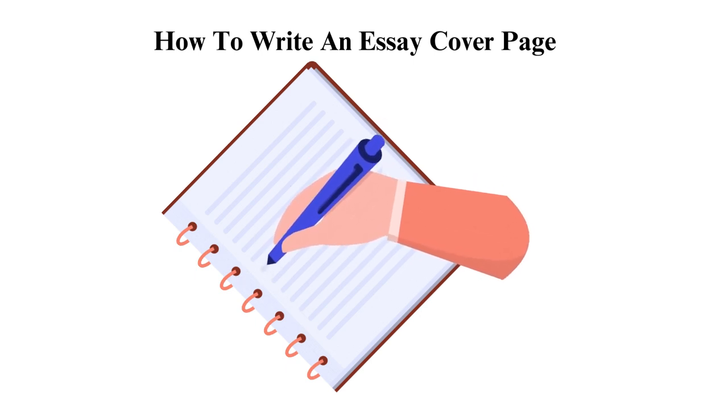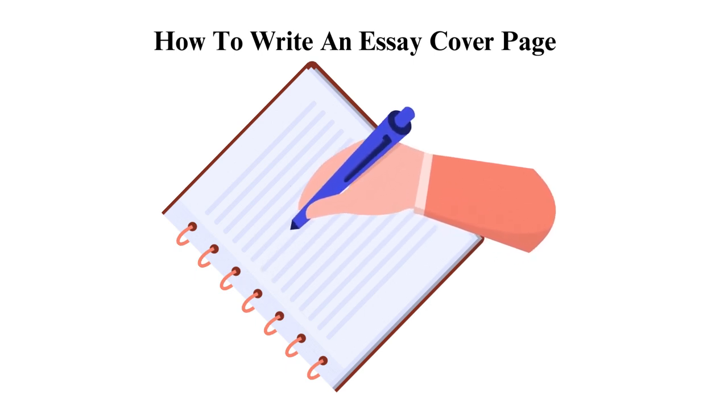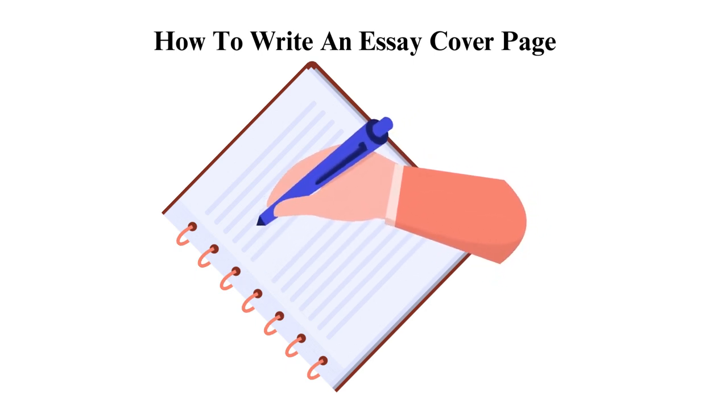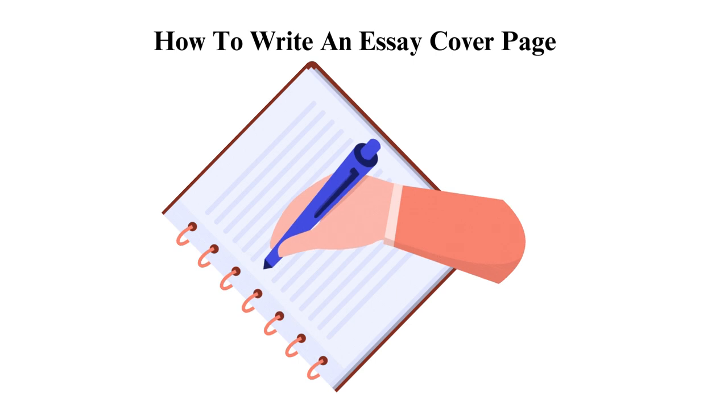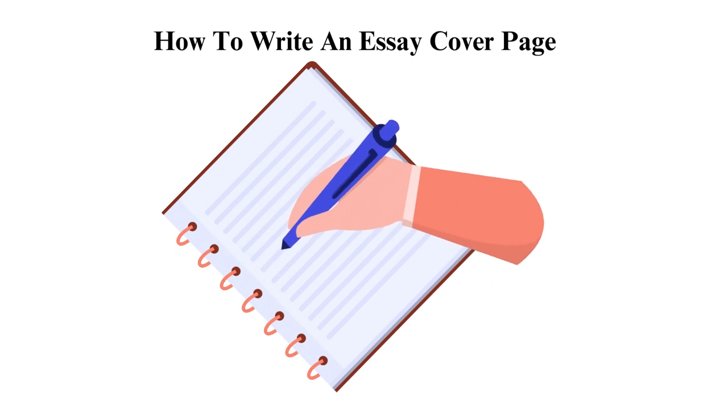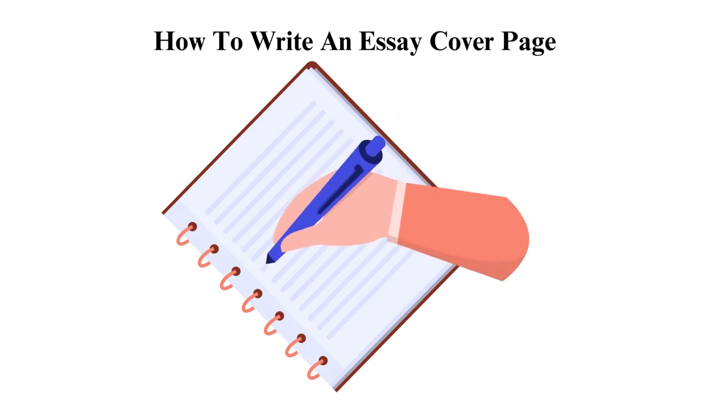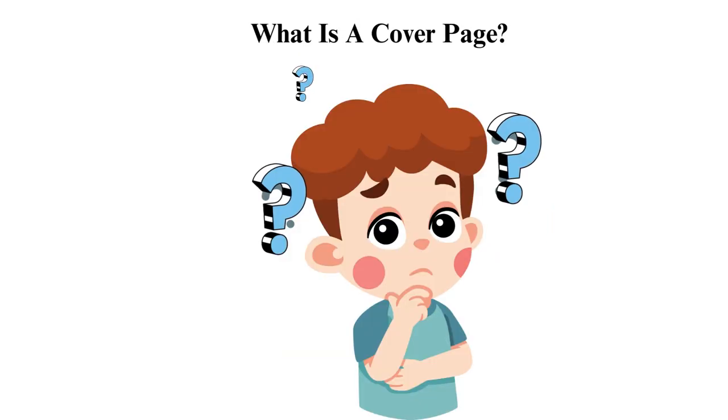Step-by-Step Guide on How to Write an Essay Cover Page. What is a cover page? A cover page is the first page of a professional essay.